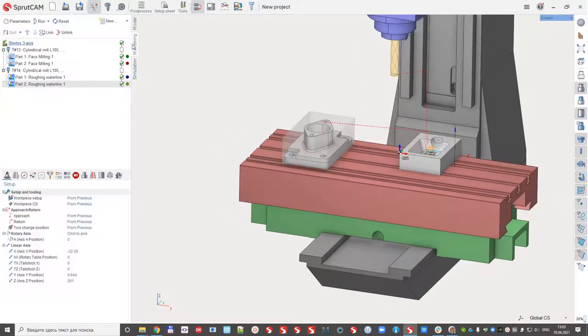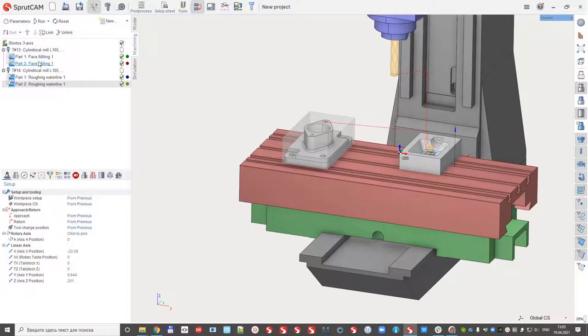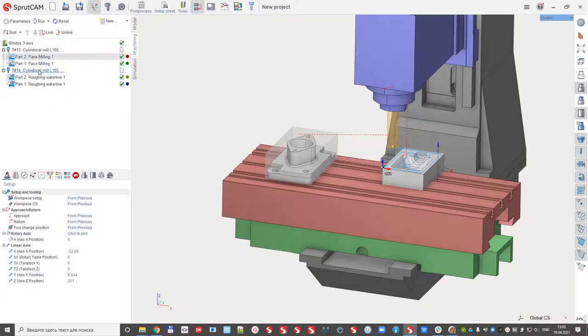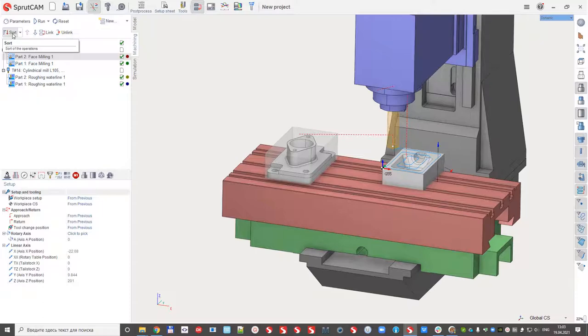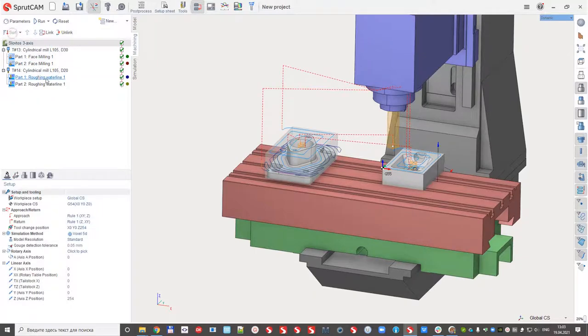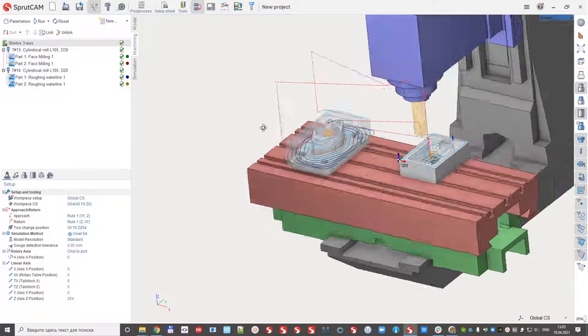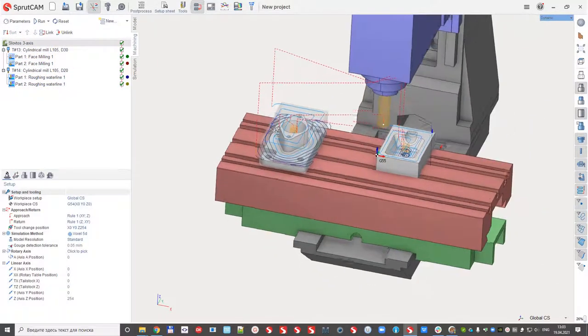So if I don't like, for example, the order, I can take and reorder the operations, how they will be machined, or sorted automatically as it was designed at the first time.